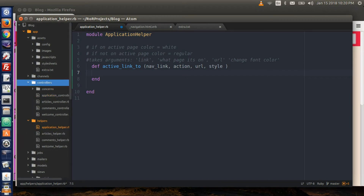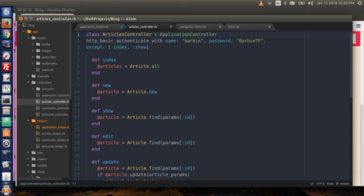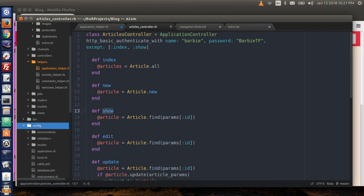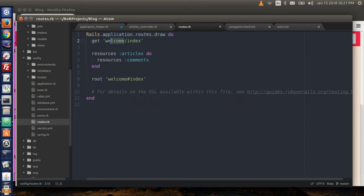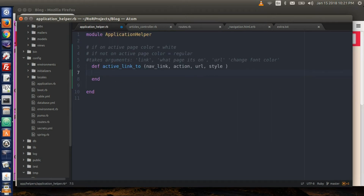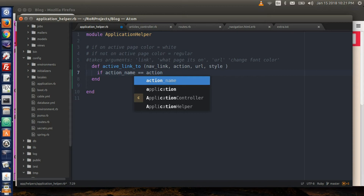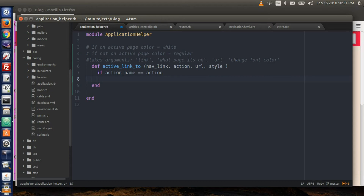Let's go to the controller and to the articles controller. Remember that we have these actions: index, new, show, etc. Also let's go to config and open up your routes file. Remember that each action corresponds to a specific controller that links to a view page. Here I can type: if action_name is equivalent to — that's two equal signs — action.